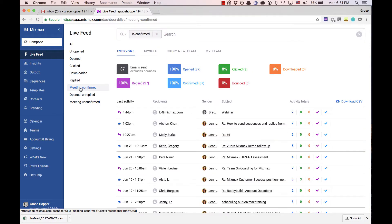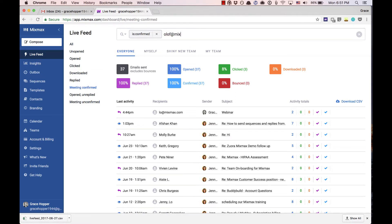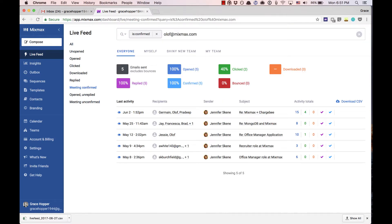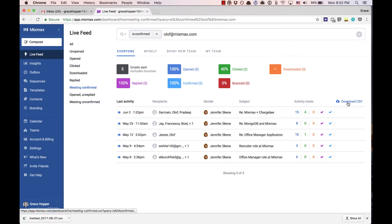Using the search bar your possibilities really expand. You can search for specific recipients to see how they have communicated with the team and start to get a picture of how your team's communication is performing. With each search you will have the option to download a CSV containing only the details from your current search parameters.